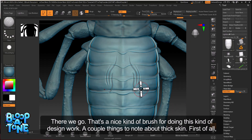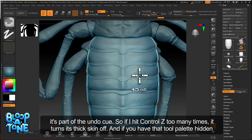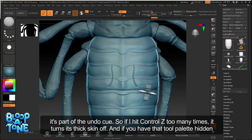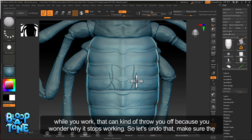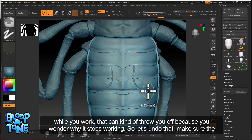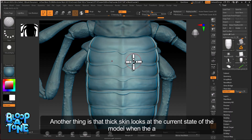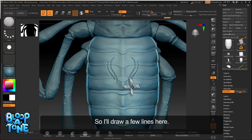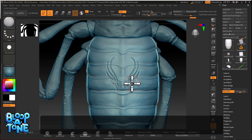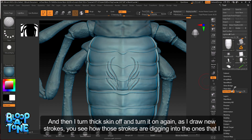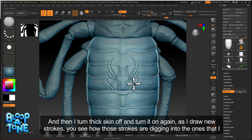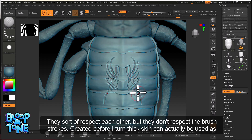A couple of things to note about thick skin. First, it's part of the undo queue. So if you hit Control Z too many times, it turns thick skin off. If you have the tool palette hidden while you work, that can throw you off because you wonder why it stops working. Make sure thick skin is on. Another thing: thick skin looks at the current state of the model when the button is activated. So if I draw a few lines, make them overlap, then turn thick skin off and on again — new strokes will dig into the ones I drew before. They sort of respect each other, but don't respect brush strokes created before thick skin was activated.